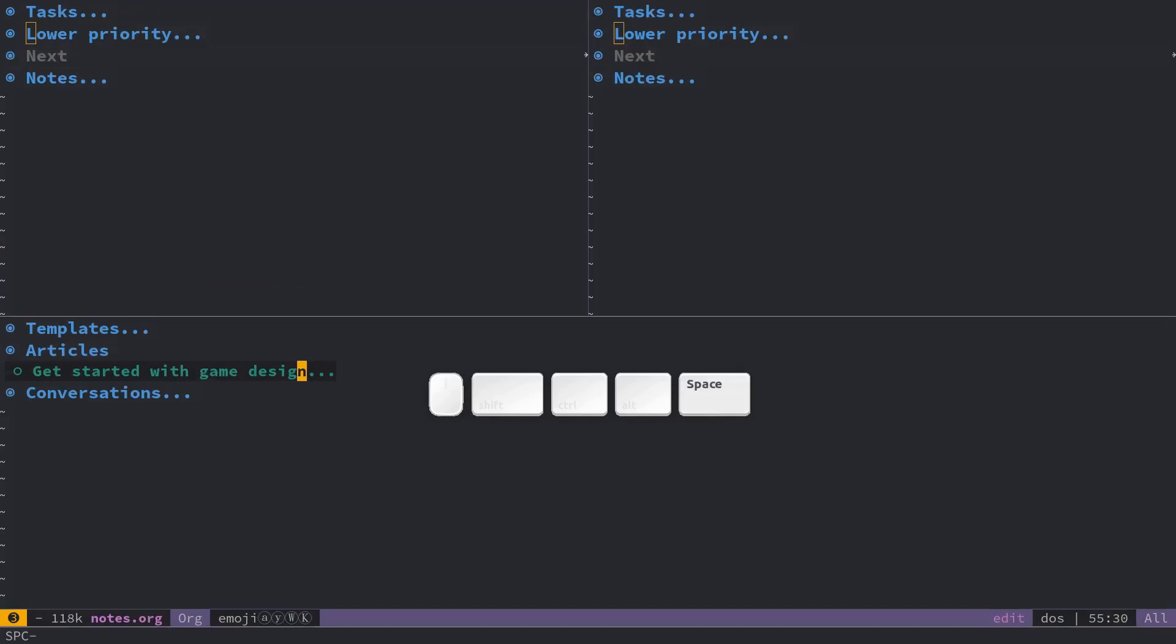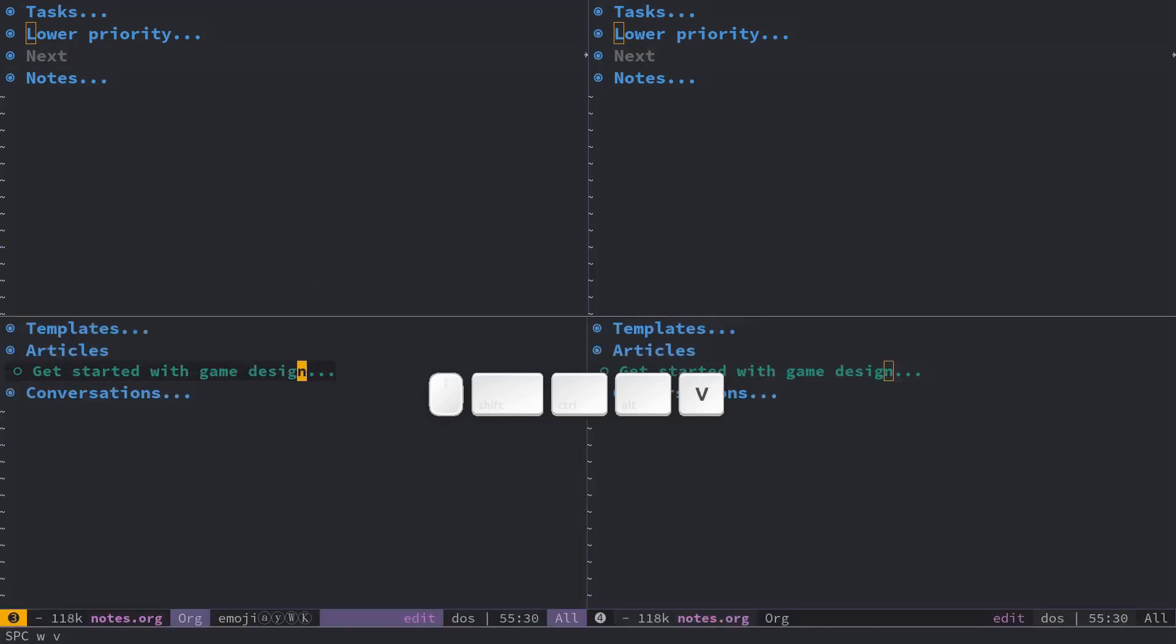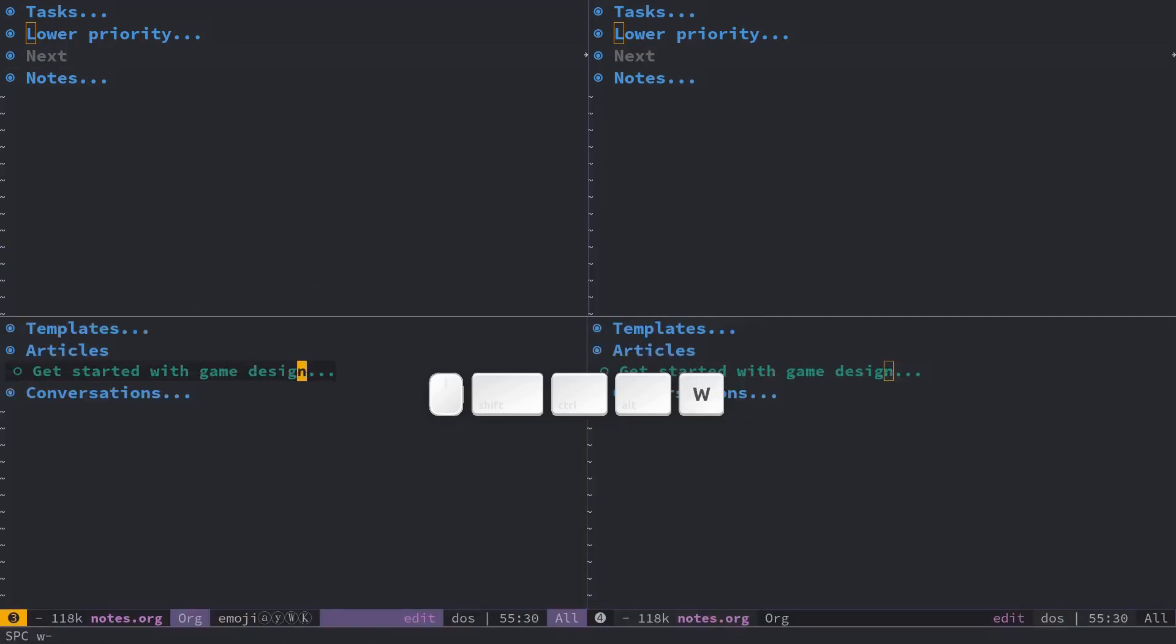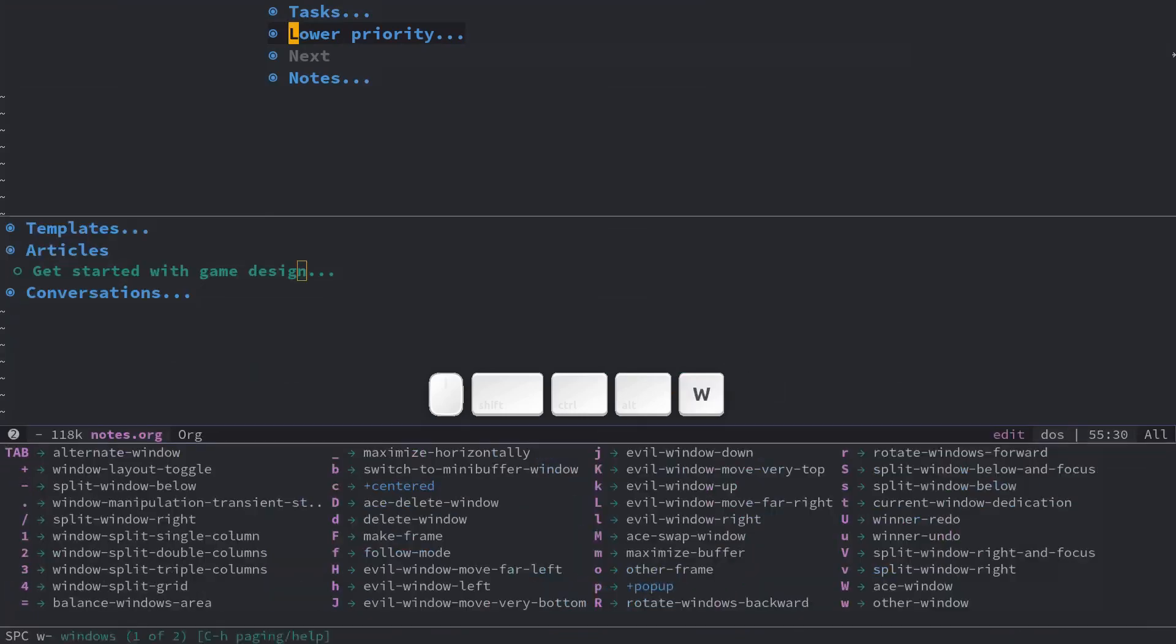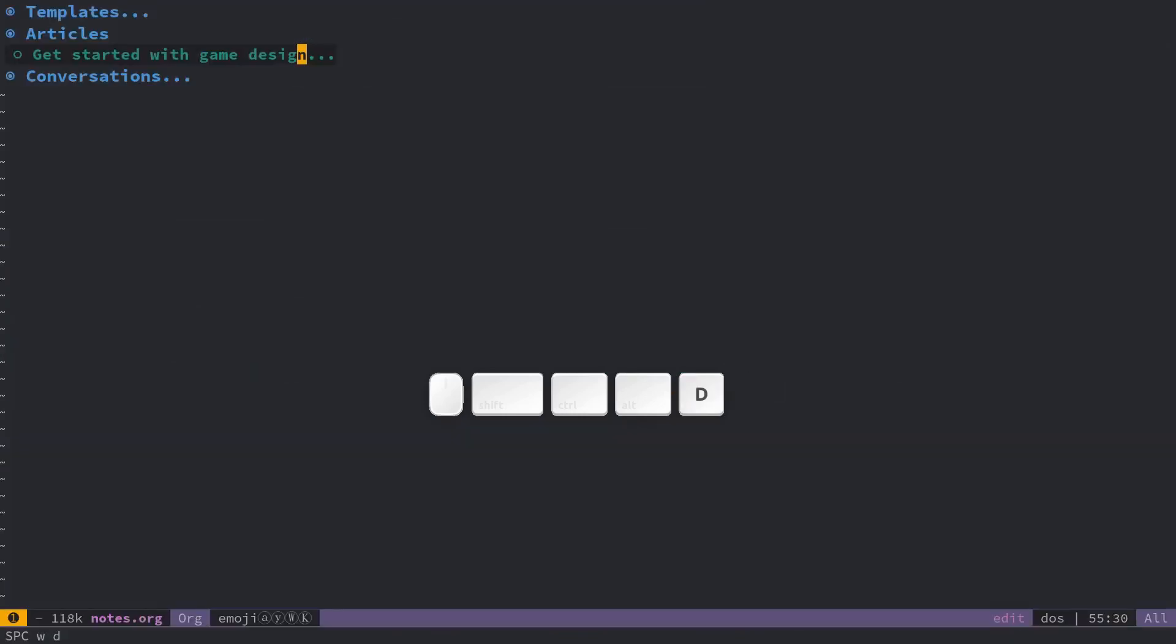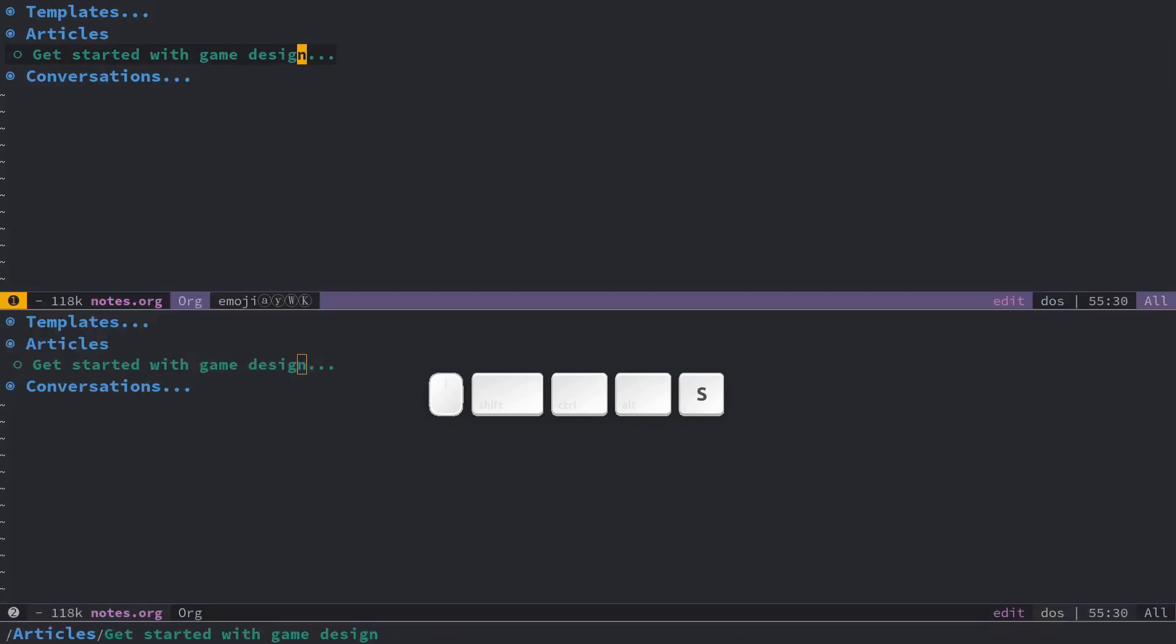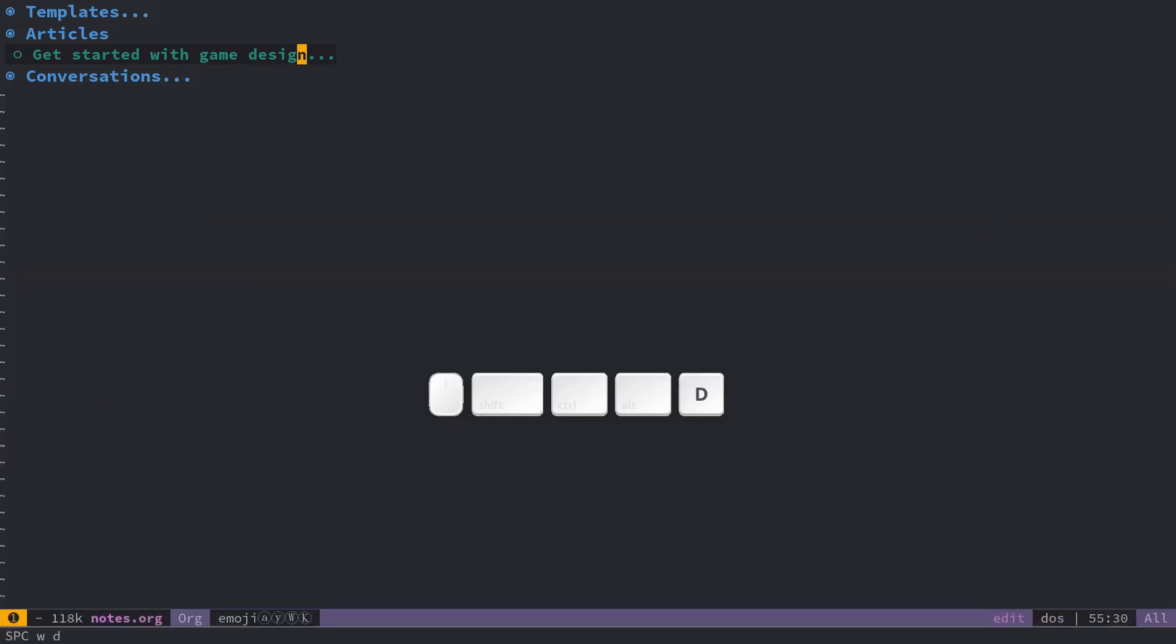Space W, I should say V to split the window horizontally and I'm going to delete a few with space W D and space W S to do a vertical split in this case and again space W D to delete the currently active window.